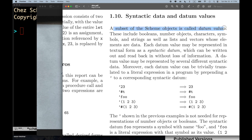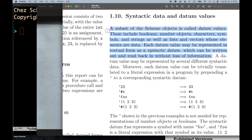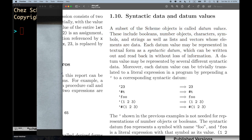A subset of scheme objects is called datum values. These include booleans, number objects, characters, symbols, and strings, as well as lists and vectors whose elements are data. Each datum value may be represented in textual form as a syntactic datum, which can be written out and read back in without loss of information. Notably, procedures are not included in datum values.